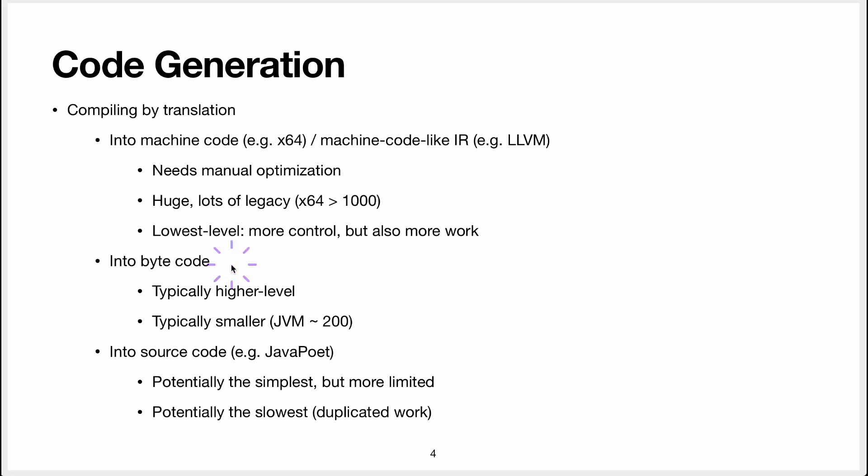Another approach that you can take is to generate bytecode and that's what we're doing here. The point of the bytecode is that it's typically higher level. It gives you a higher level primitive to work with. We're going to see Java bytecode so you will see what I mean there.